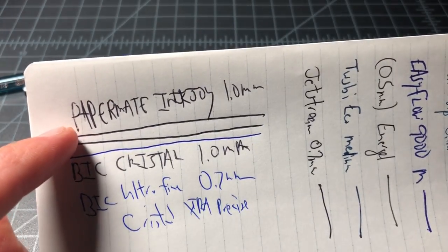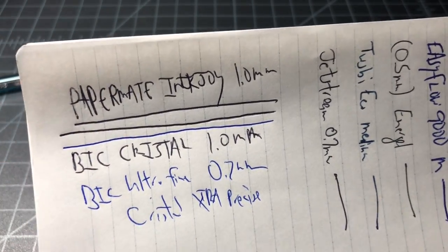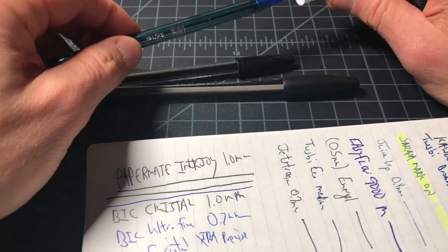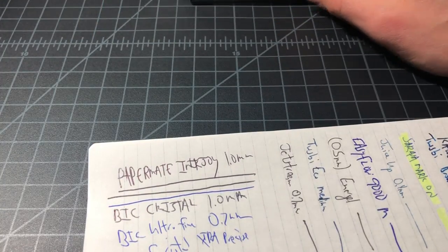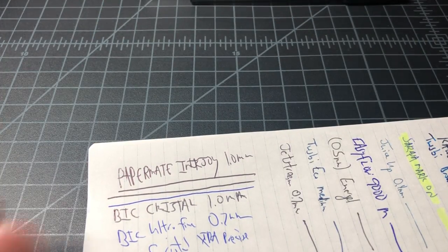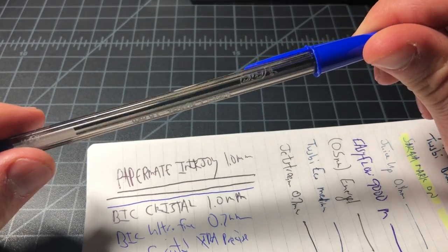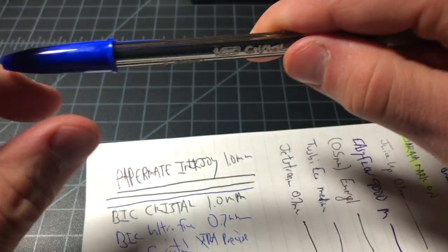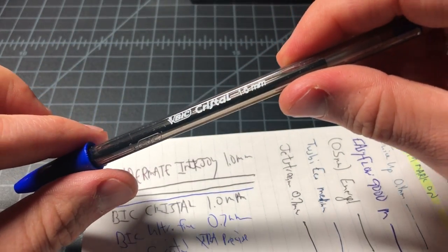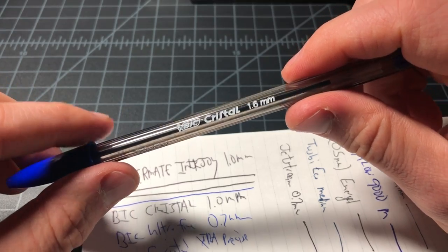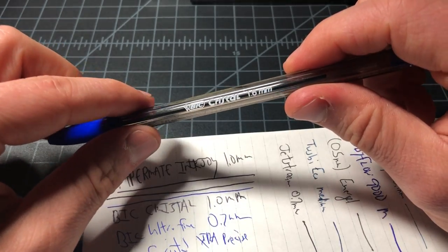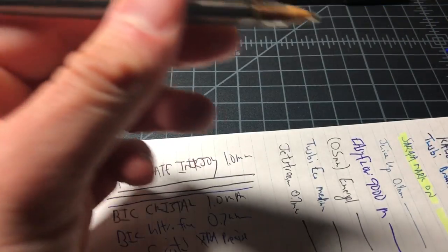At 1.0 millimeter, definitely, no doubt, you want the Papermate. If you want the smoothest possible ballpoint, then BIC also makes this guy which is the Crystal extra bold, which is the 1.6 millimeter.